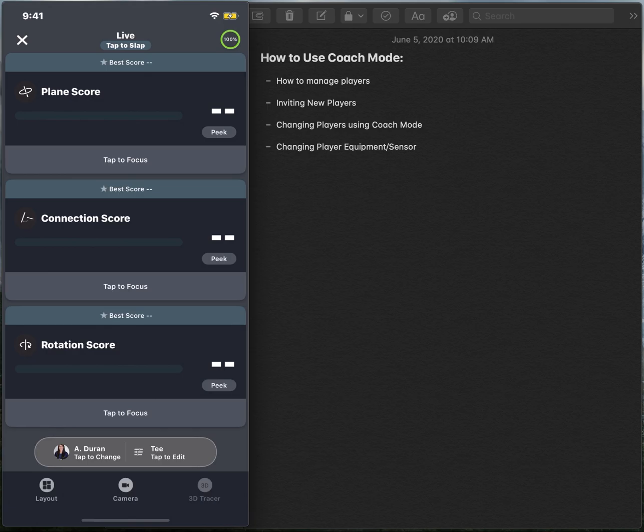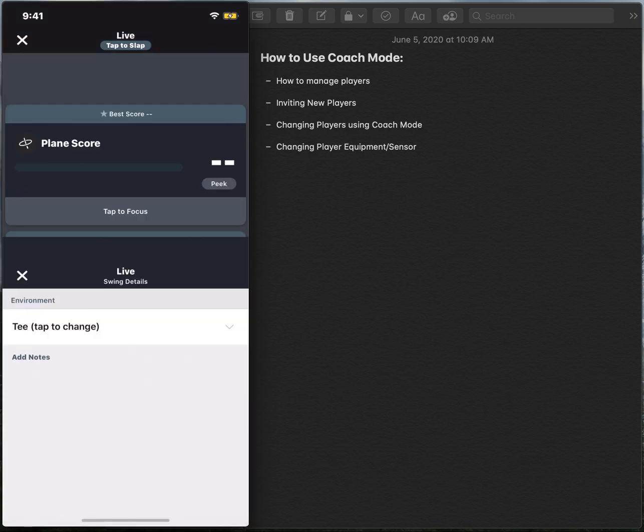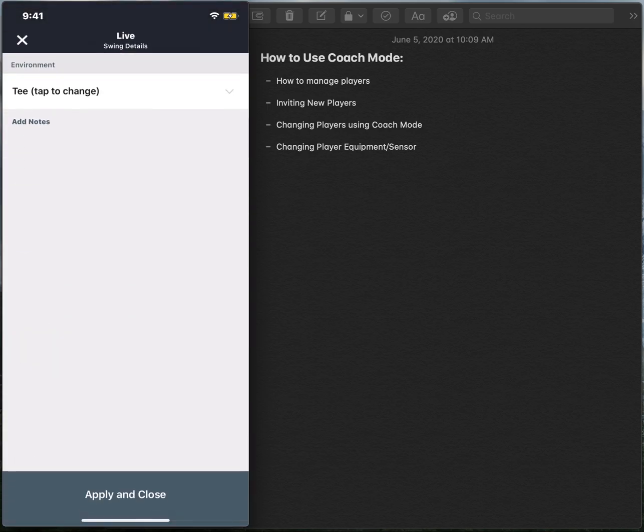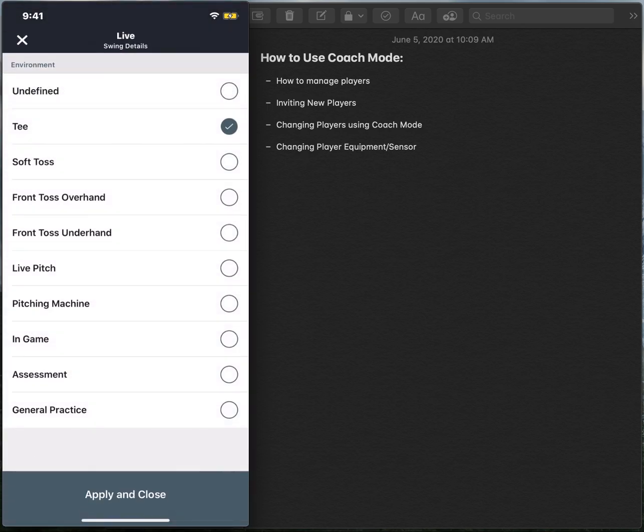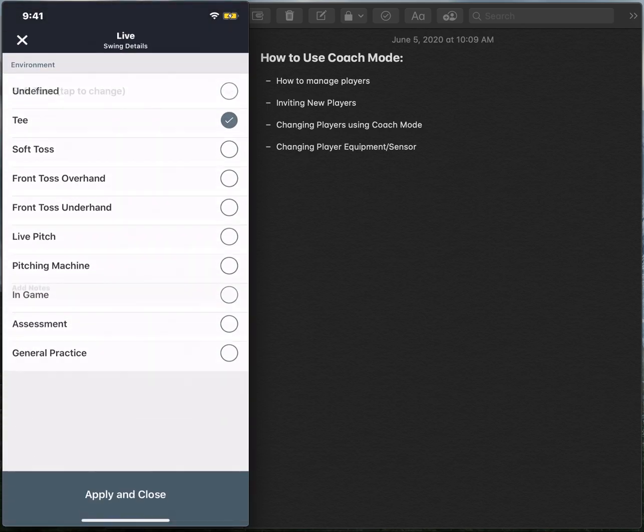If we wanted to change the type of environment she's hitting in from tee to soft toss, all you'll need to do is select the right-hand side of that pill, select the drop-down arrow, and select soft toss.